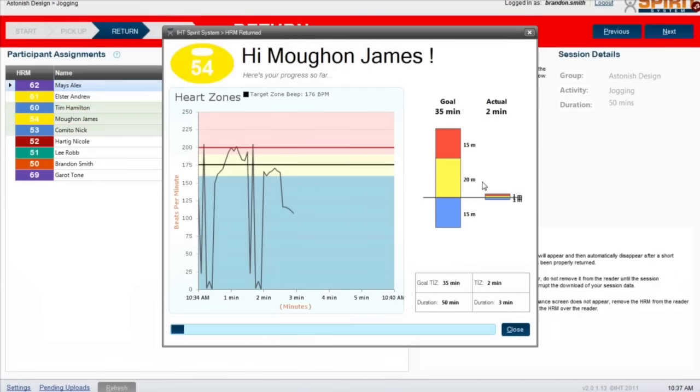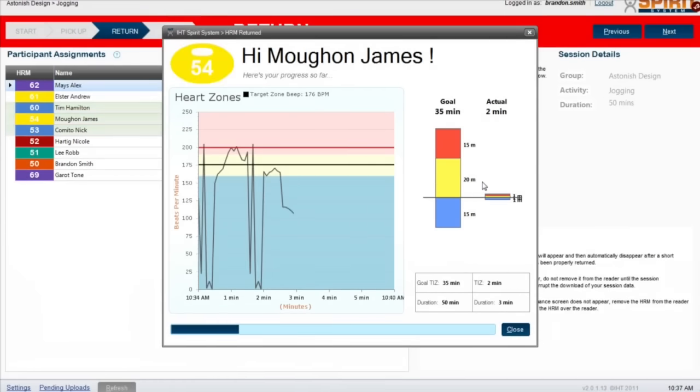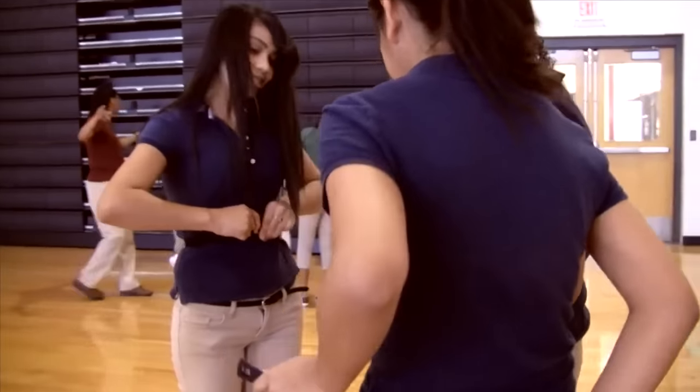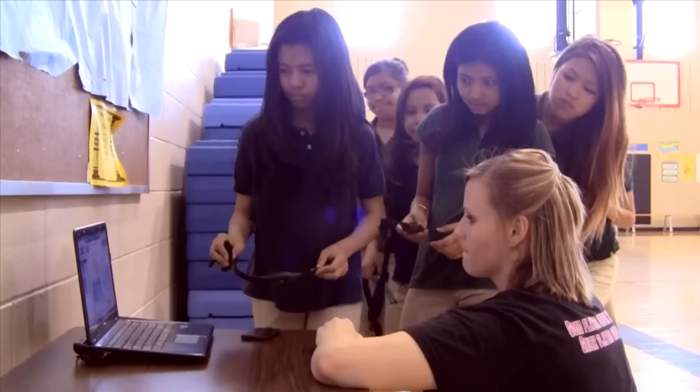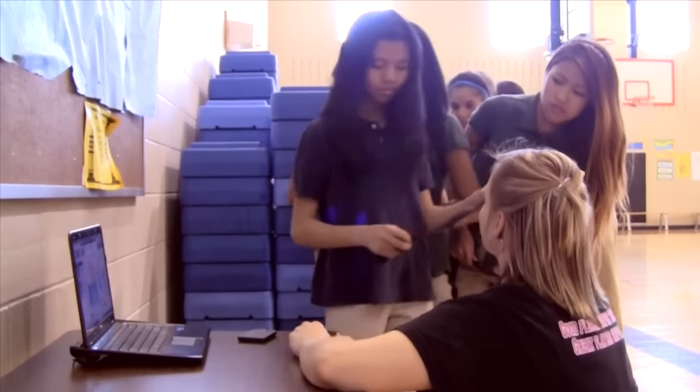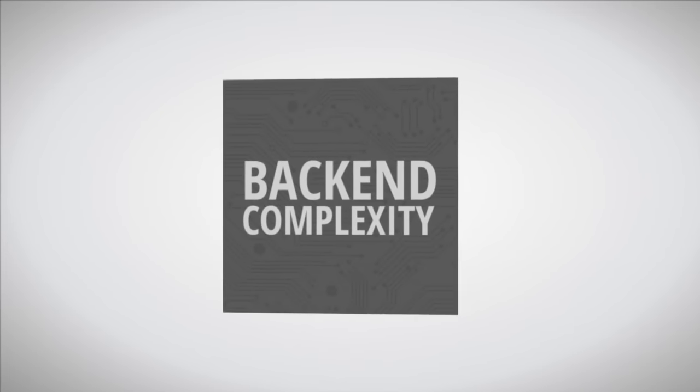Jen knew that a student's heart rate data was key, but the issue was capturing, analyzing, and sharing that data with teachers, parents, and administrators.